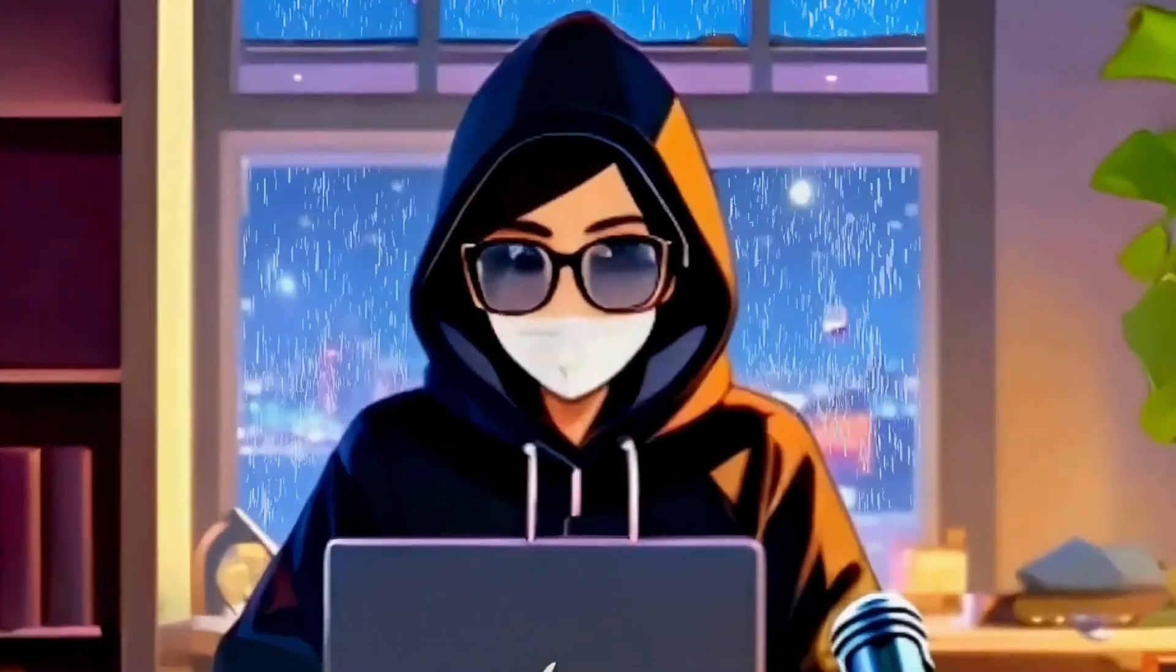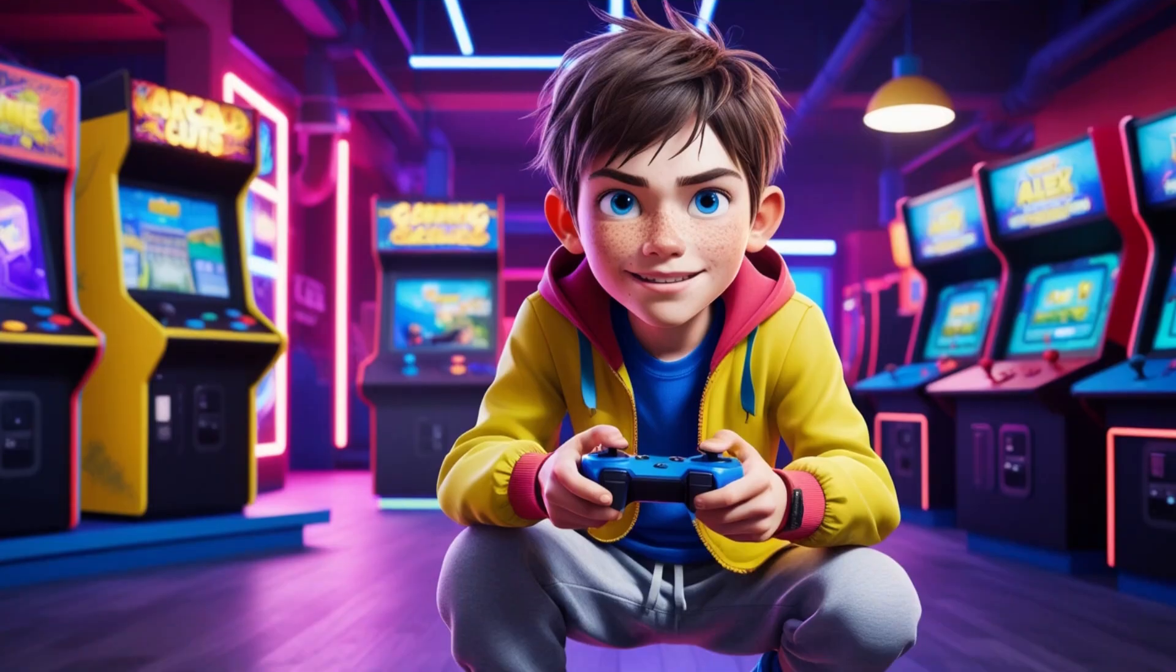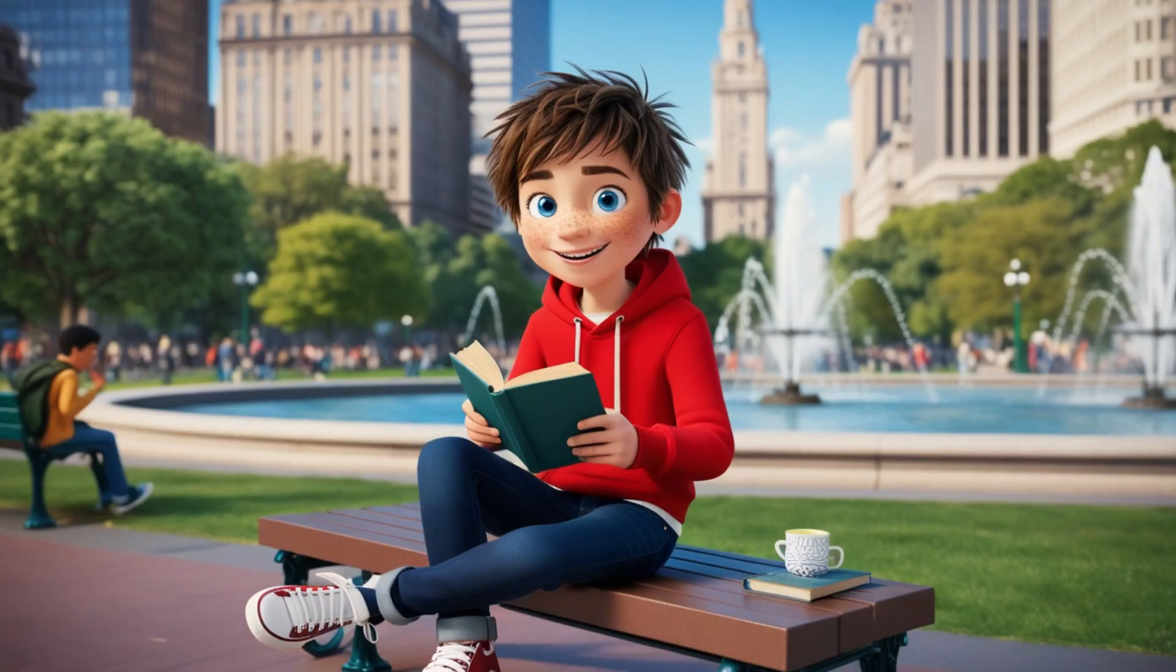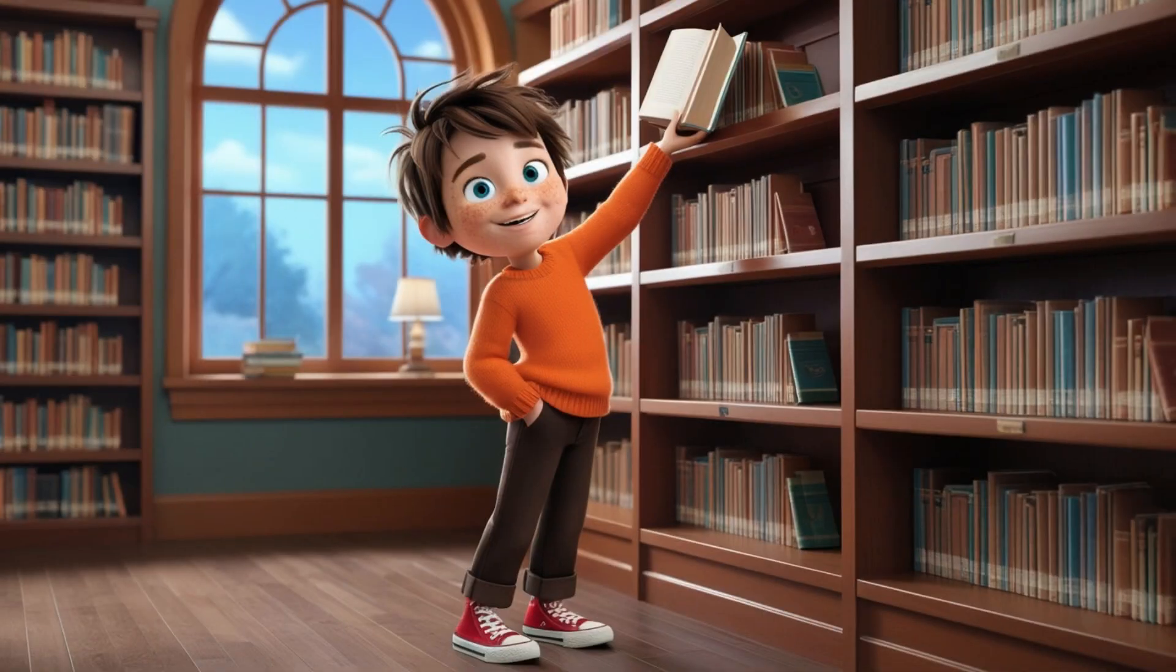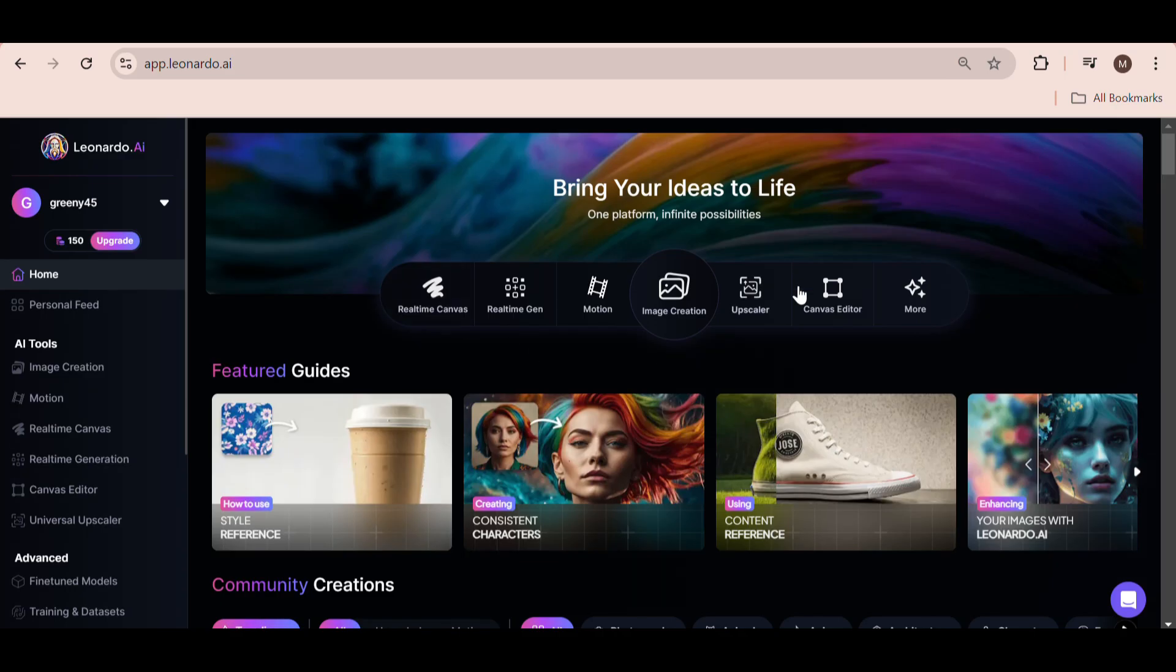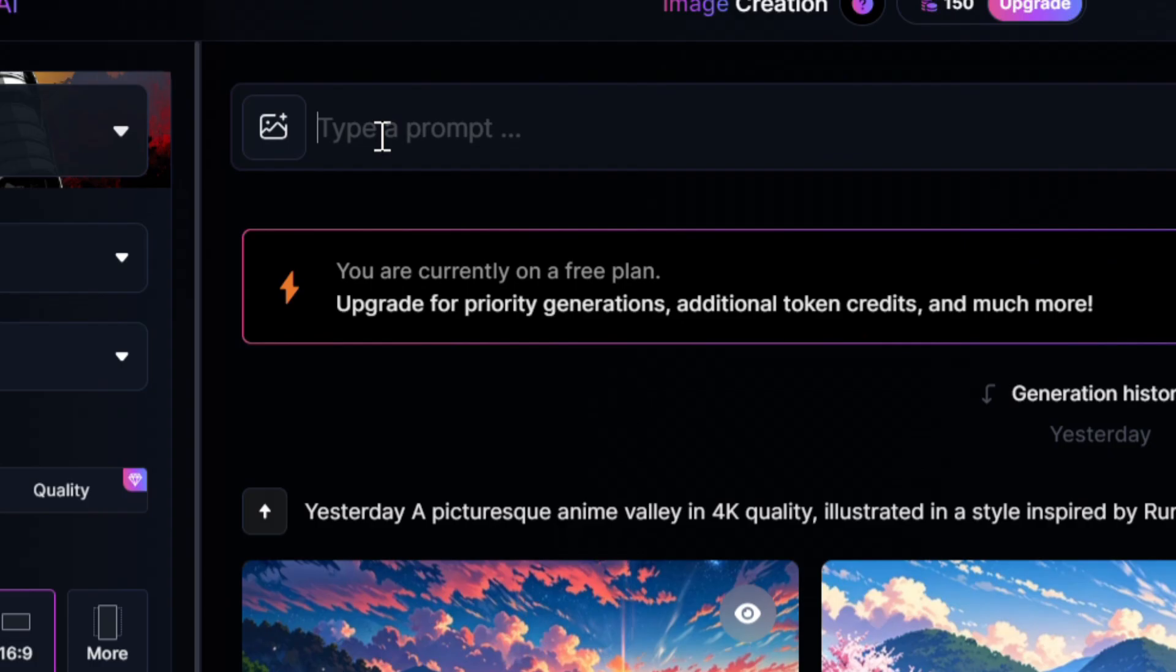In this video, I'm going to show you how to create consistent characters like these with Leonardo AI's free plan. Head over to Leonardo AI and log in. Select image creation, and now we're going to type in a prompt to generate our character.